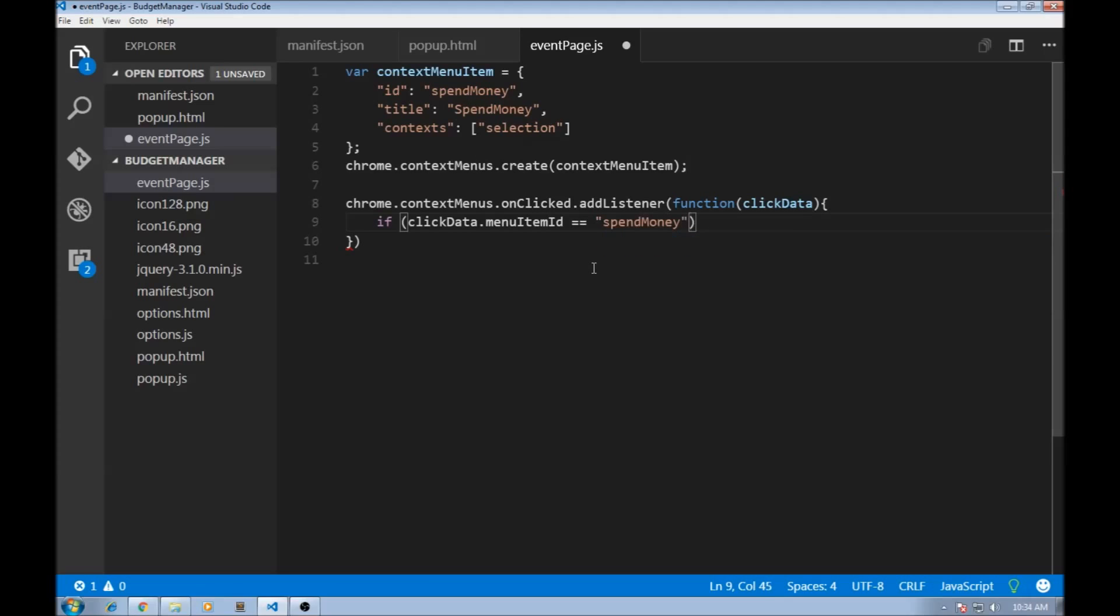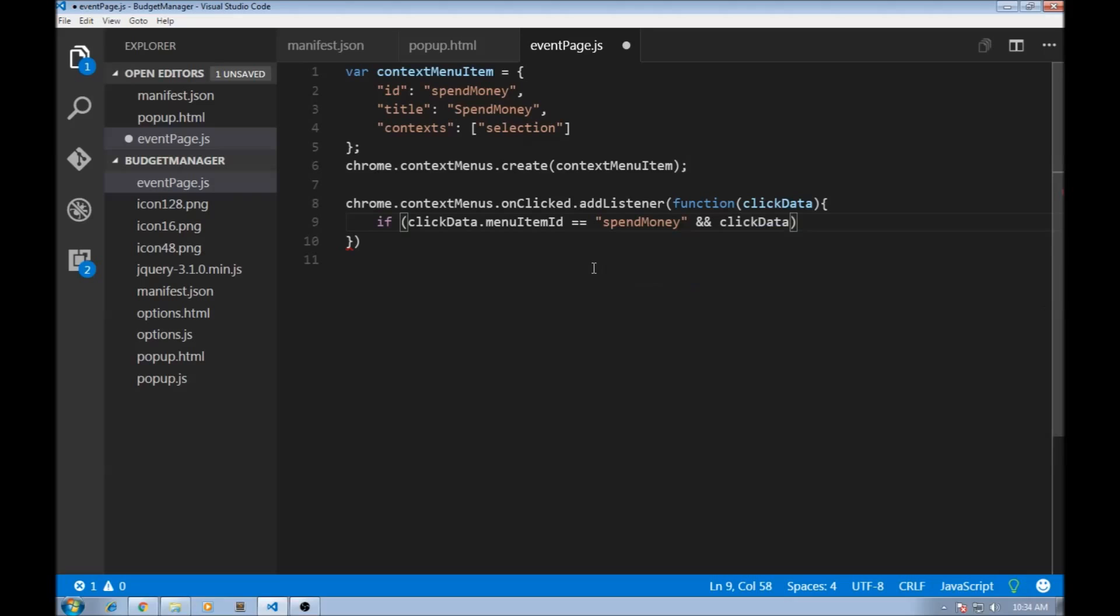And we also need to check that there is some selection text after all. So clickData.selectionText. So if the user clicked on our menu item ID and he has selected something, then we need to do something.